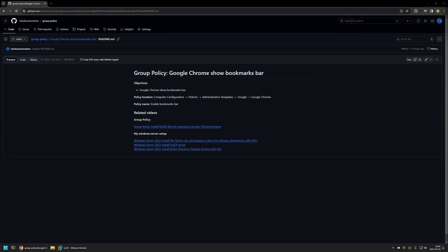In this video I'll be using group policy to enable bookmarks bar in Google Chrome. I'm starting this video from my GitHub page and that's because there are few bits of information here that I will be using for this video, and I will leave the URL in the description down below.